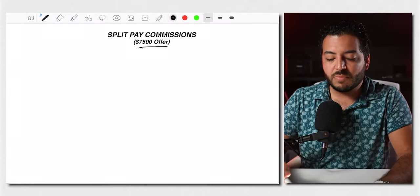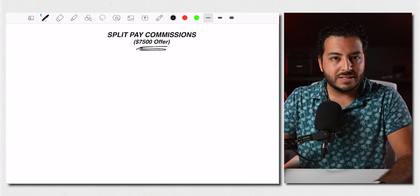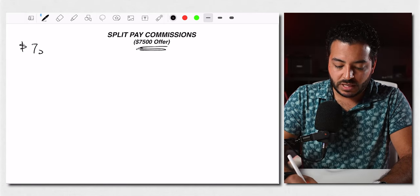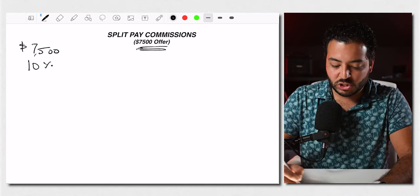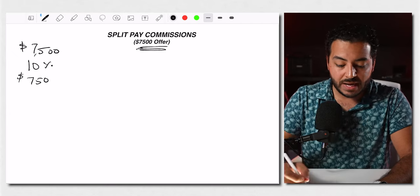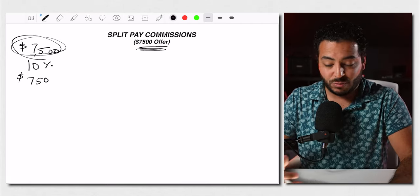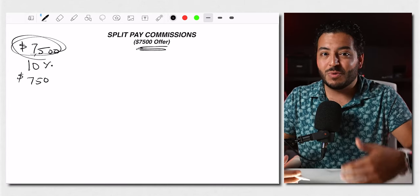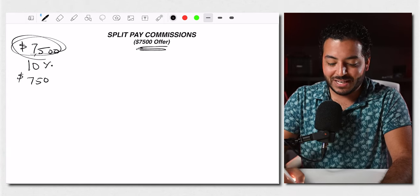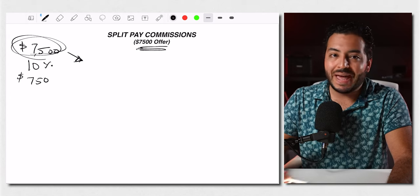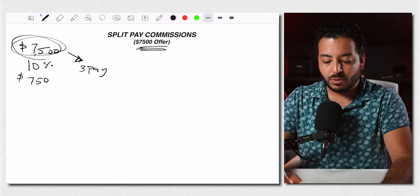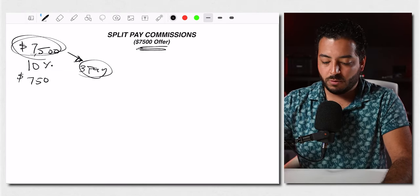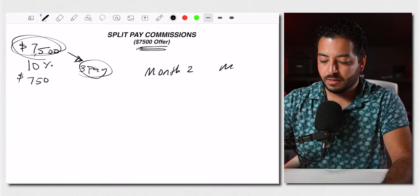So the first way that this is going to happen is through something called a split pay commission. Let's just take into consideration a $7,500 offer. So usually if you sell an offer that's $7,500, you're going to make 10% of that, which gives you about $750 per sale, which is pretty good, right? But not every single person is going to just drop $7,500 cash, whether it's a financial situation, whether they don't trust the program just yet, maybe they want to get a little bit of taste before they drop the entire money into it. They're going to do something that's a split pay so they can do it in multiple payments. So let's say it's a two pay or a three pay. In this consideration, we're going to say they do a three pay.